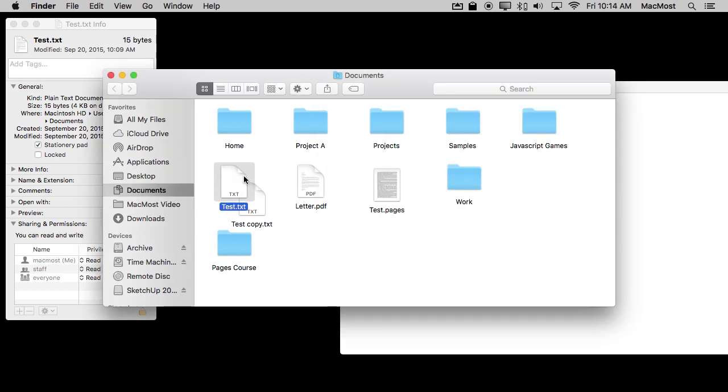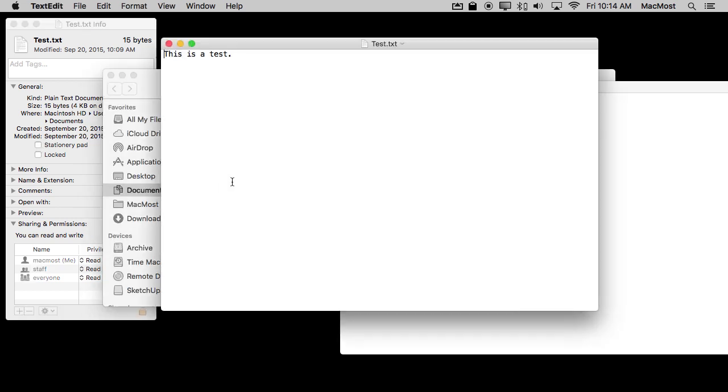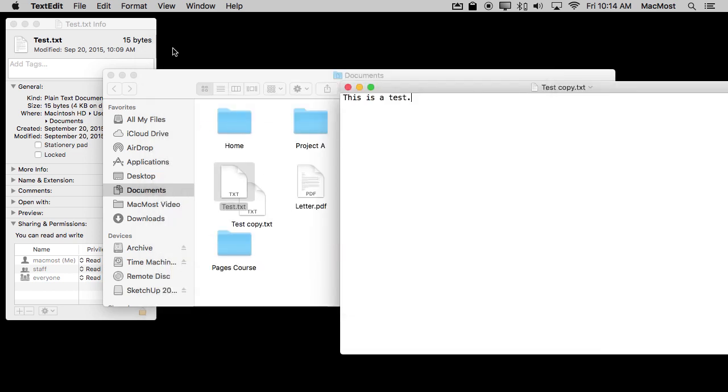Now if I wanted to go back and edit this file, all I have to do is uncheck stationary pad. Now I can open it up as normal. I can make a change to it and then set it back to stationary pad, and now I've got my kind of simple template where I can create new copies of it each time.